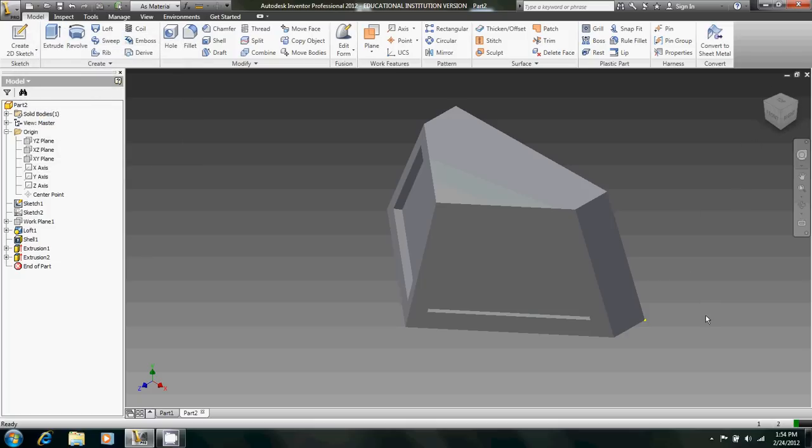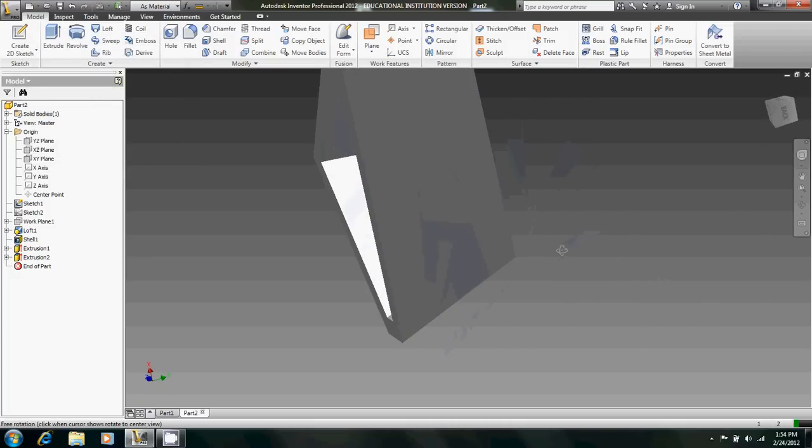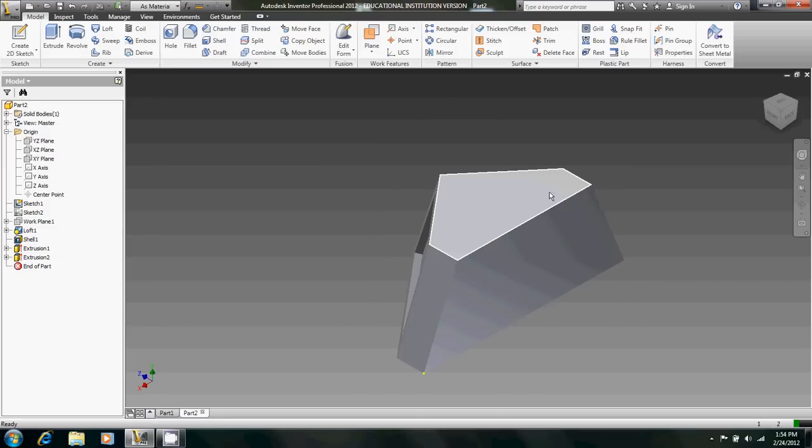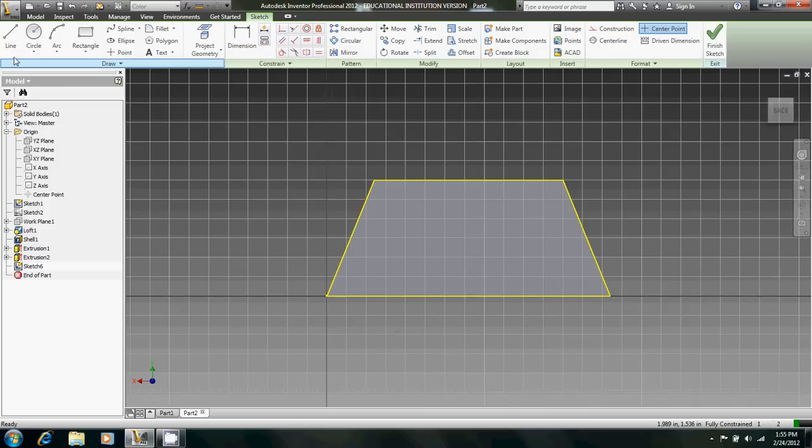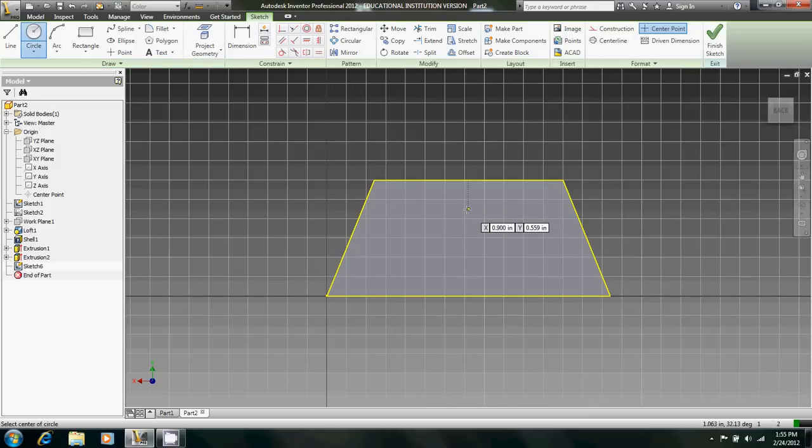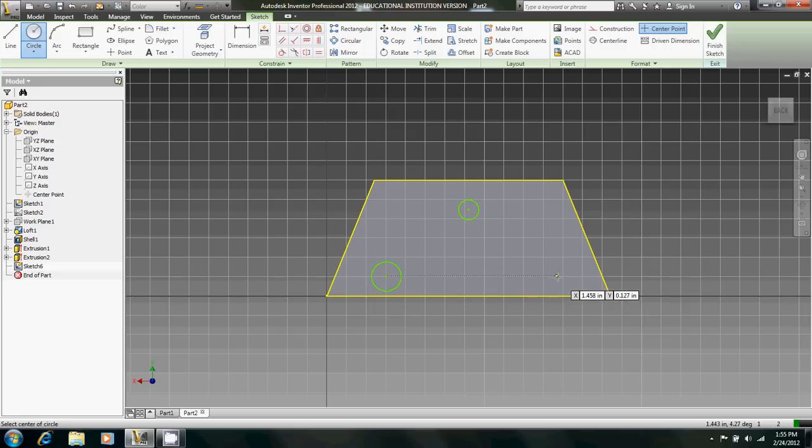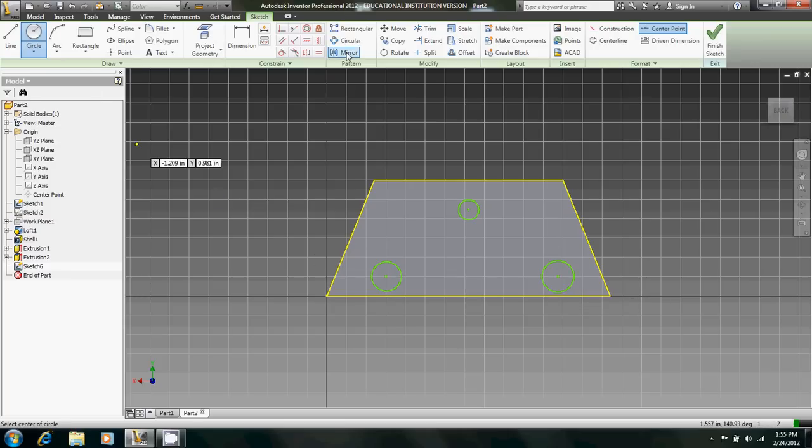So now we have the main body of the cowcatcher. Now we just need to add the pegs on the back. Let's go around to the back. And now we're going to create a 2D sketch on this face. We're going to create three circles. Like that. Again, not dimensioning anything.